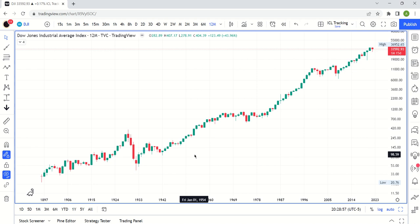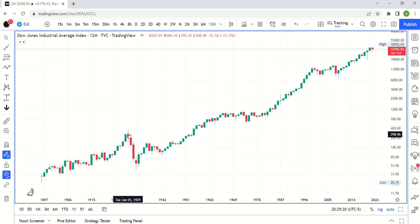If you're not familiar with the way candlesticks work, I really recommend there's tons of content out there. Definitely recommend you get familiar with that, because that's the cornerstone of the way this works. It also works with bars as well — same idea. You just need to be able to see the open, high, low, close data. And that's what a candlestick is.